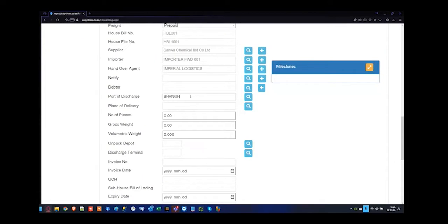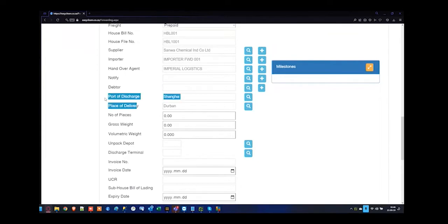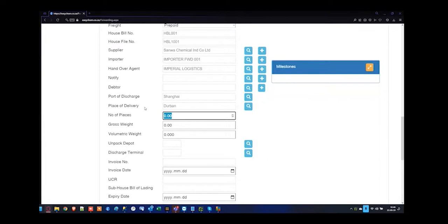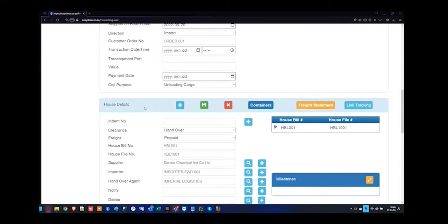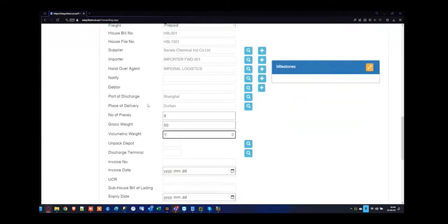For this one, the port of discharge is coming from Shanghai, and the place of delivery will be Durban. The terminology can be a little bit confusing but that's where we go through multiple training sessions. Number of pieces on the first one will be five — then my next one will be five as well. Gross weight will be 50, and per cubes divided in half that'll be 16.